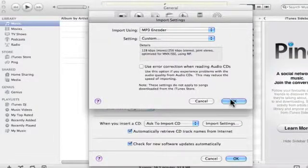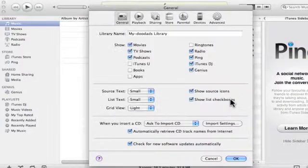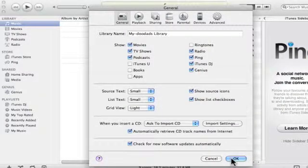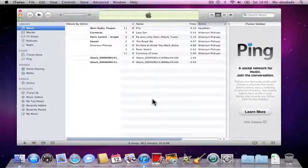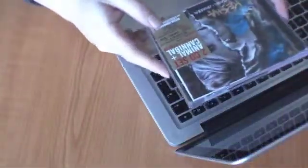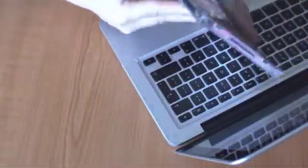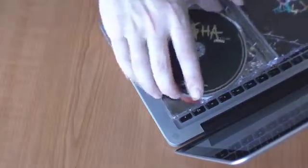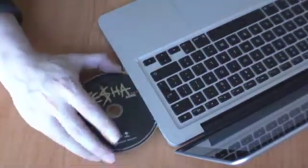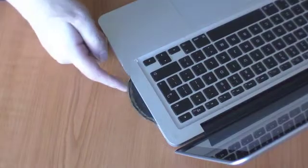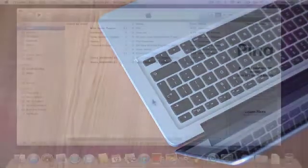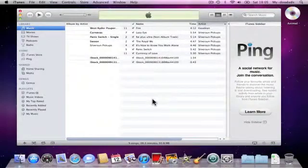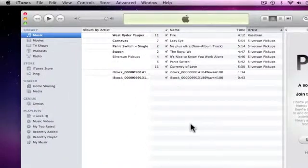We now need to return back to the main iTunes window, and we can start to rip our music CD. We can now insert the CD into the computer, and then we need to wait for the CD to be recognized by the computer, and also by iTunes.